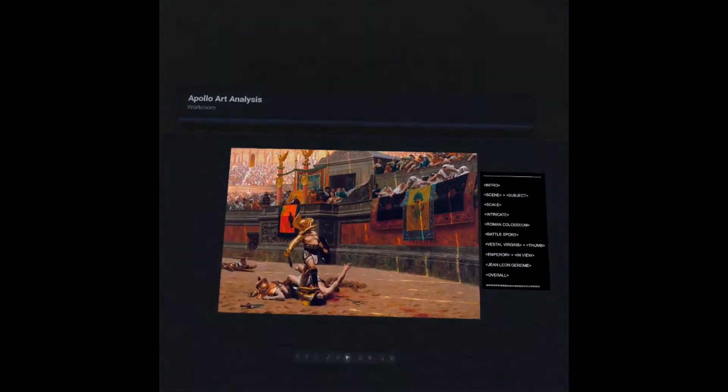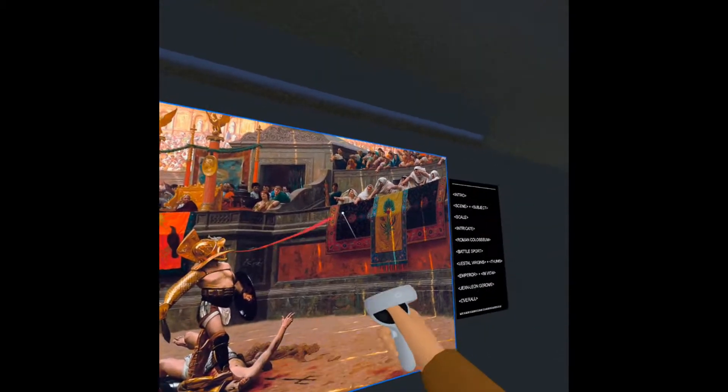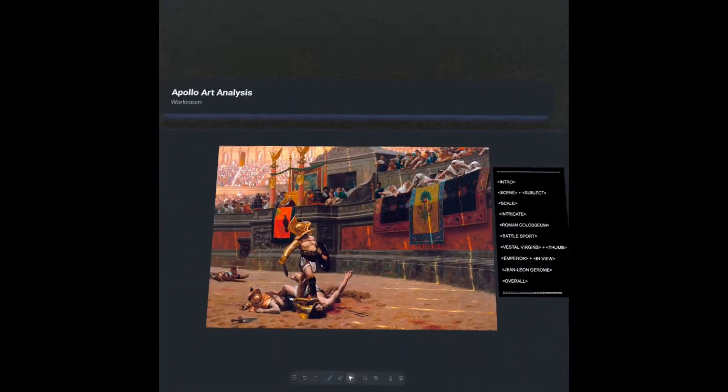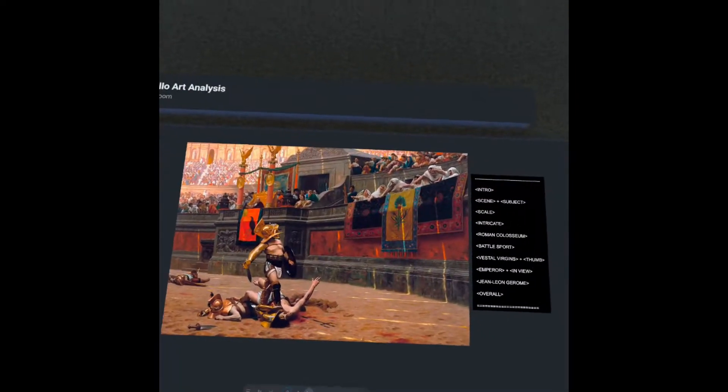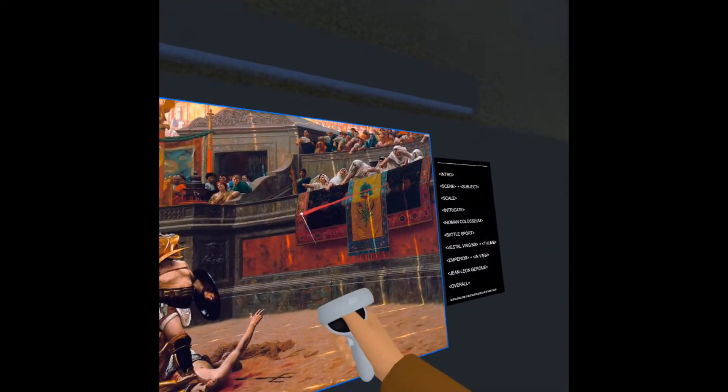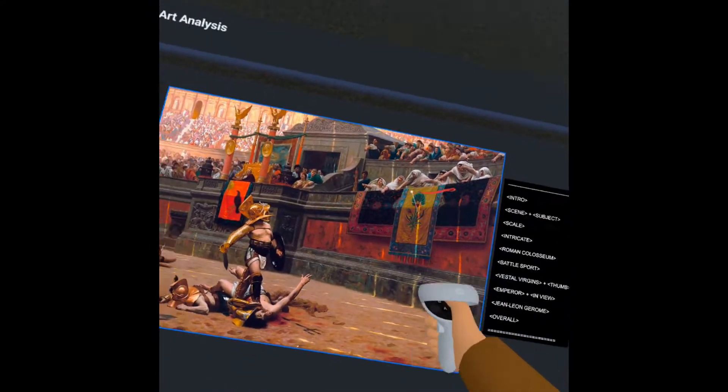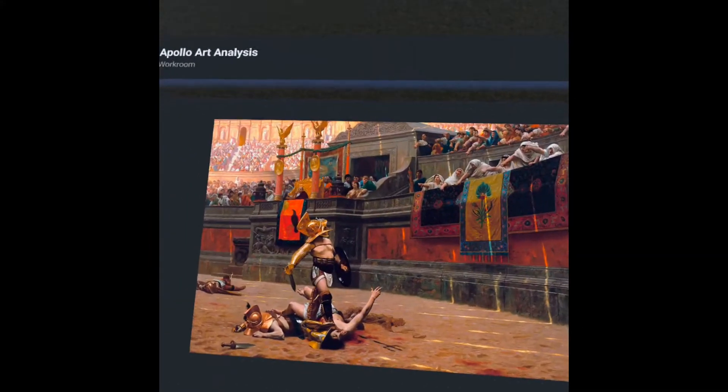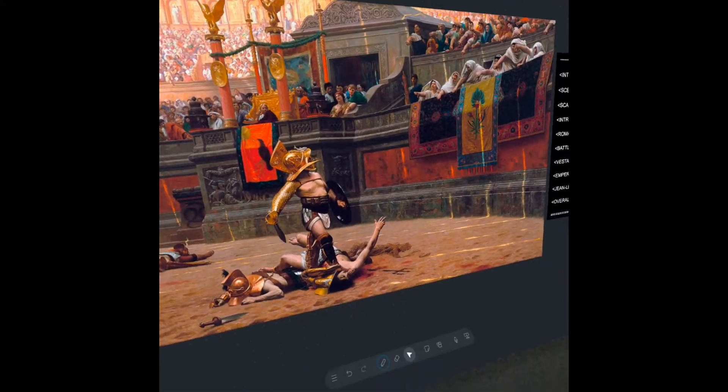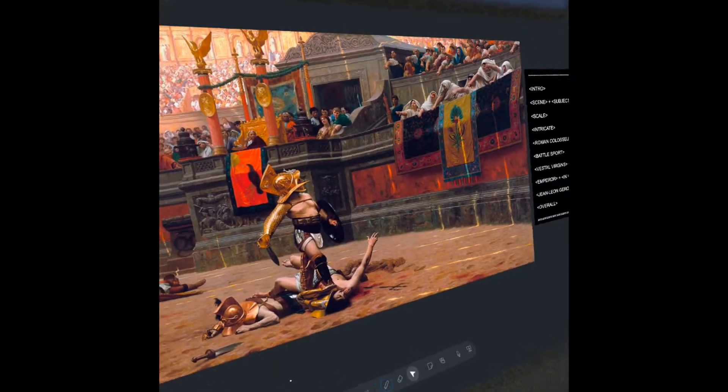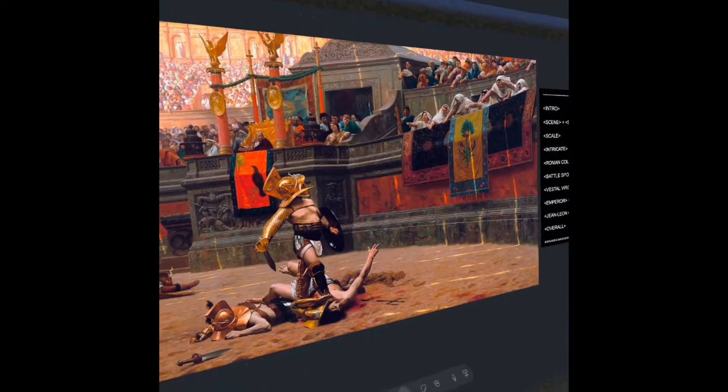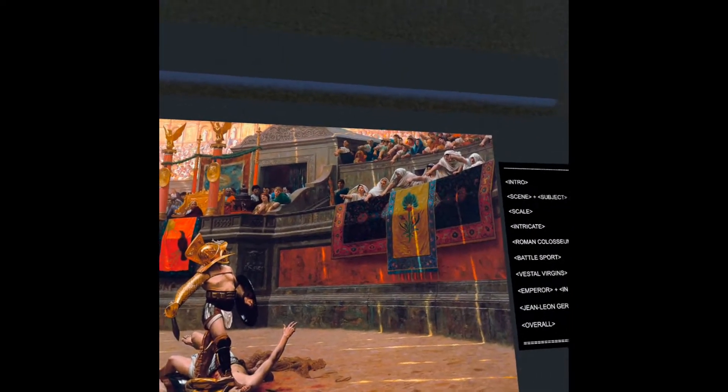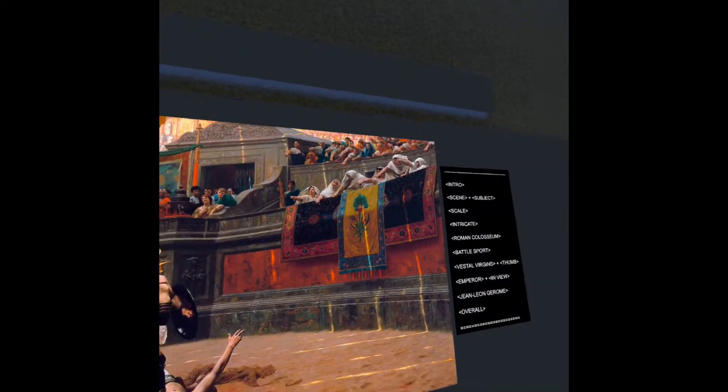We see our subject here with the attention directed towards these hooded figures. These are the Vestal Virgins who actually had a lot of power within ancient Rome. The direction of attention is towards the Vestal Virgins. The gladiator is seconds away from victory, has his foot right on the knee of a pretty much defeated subject here. But the subject is still alive, calling out to the Vestal Virgins, maybe in a hopeful bid for mercy.